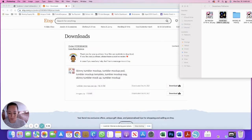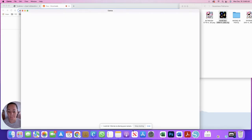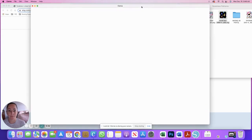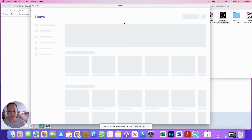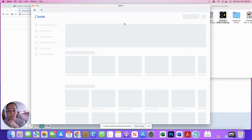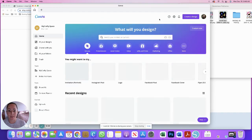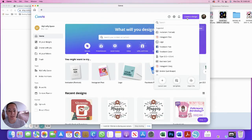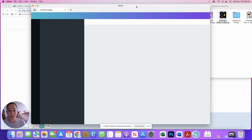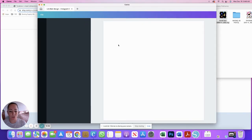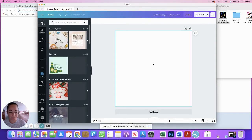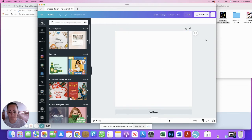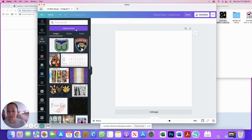The next thing we're going to do is go over to Canva. Once Canva opens, I like my canvas size to be a square. It makes it very easy to share to social media and you can just do create a design. You can even do Instagram posts and that will give you a nice high resolution picture.